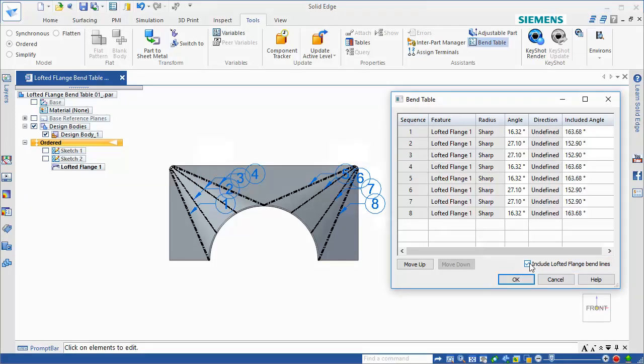If selected, each individual bend, in each bend region, has its own entry in the table.